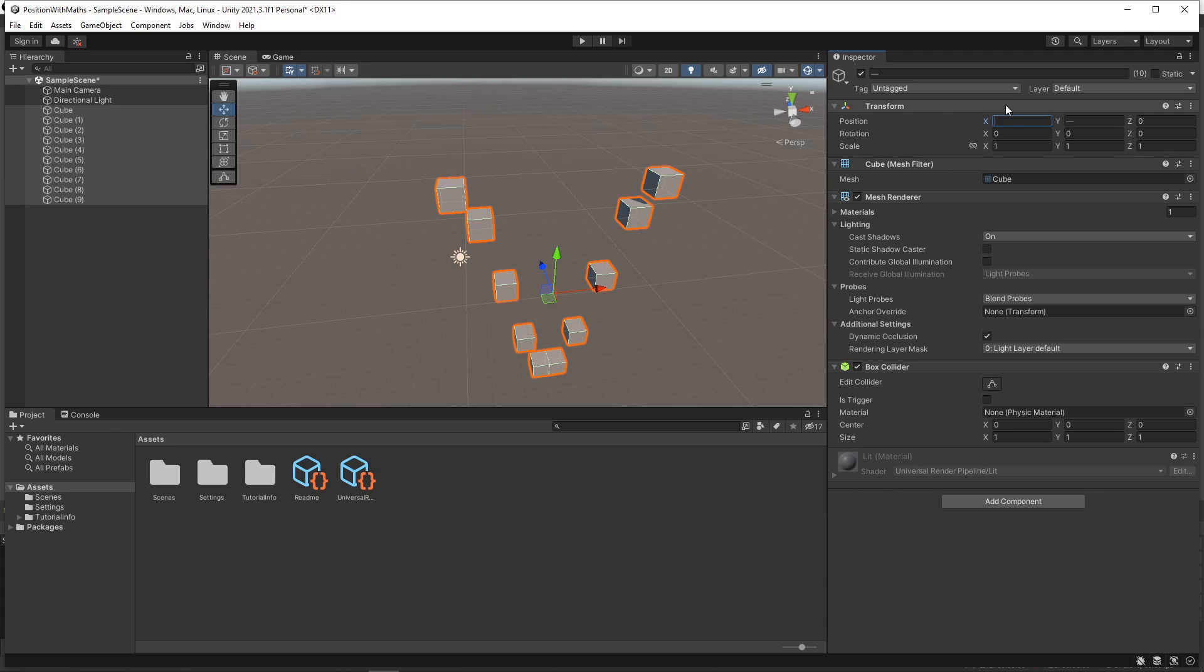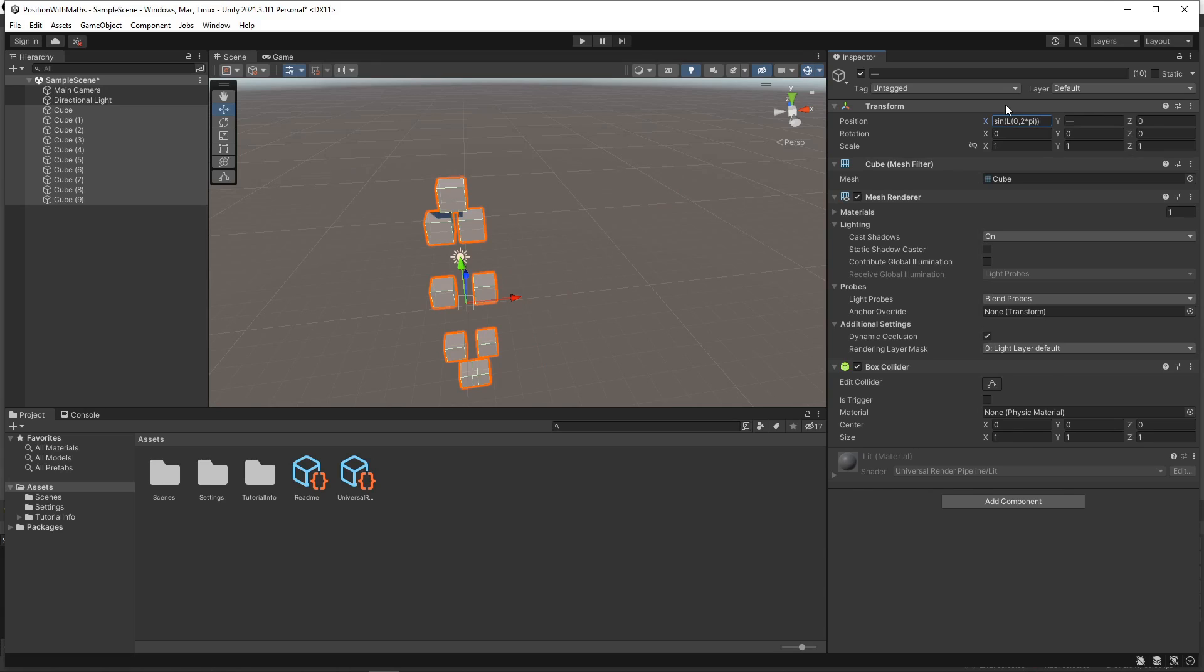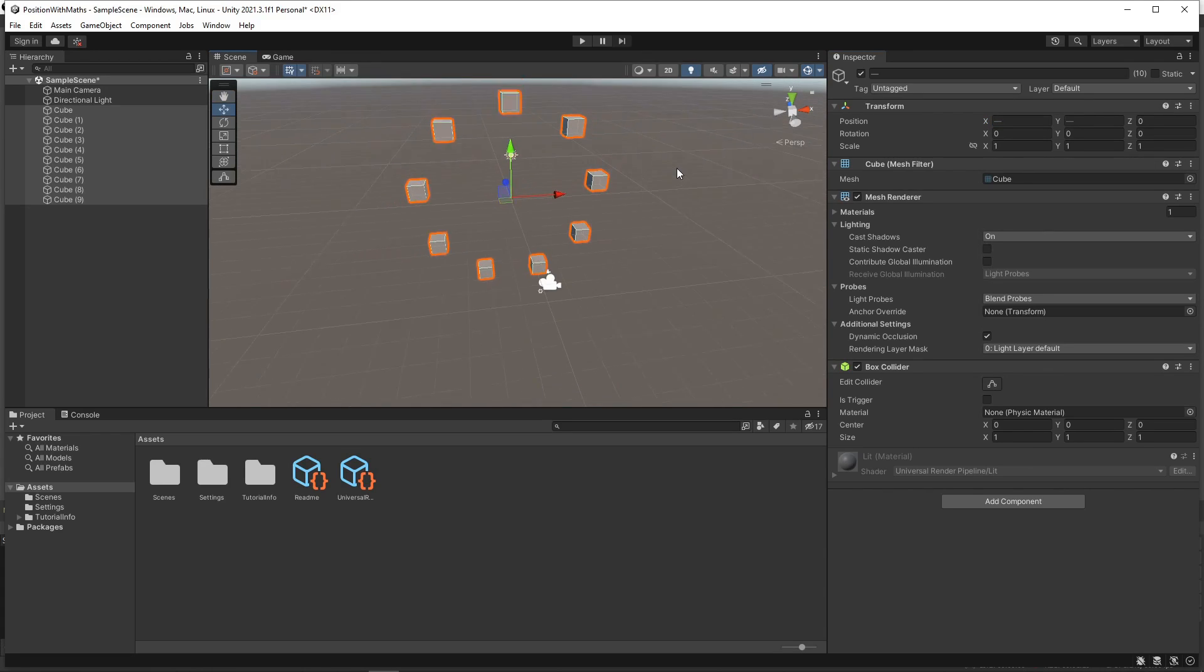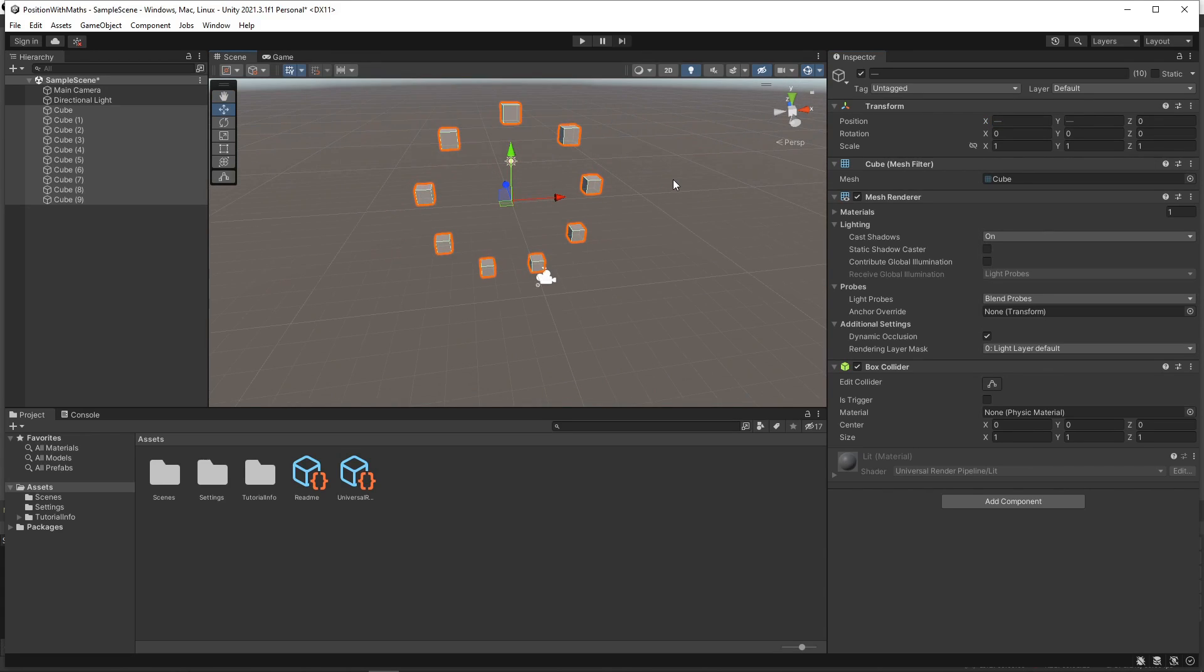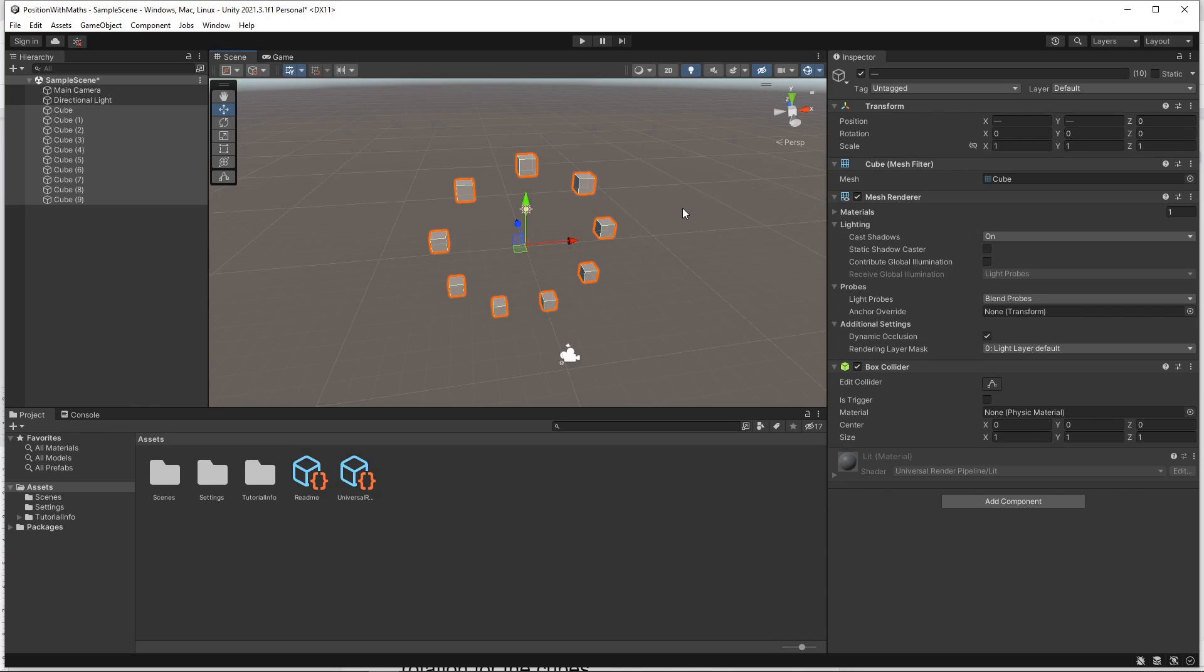This time we'll use the sine function. Now we have a perfect circle of cubes. The first and the last are now in the same position, so we'll just remove one of them.